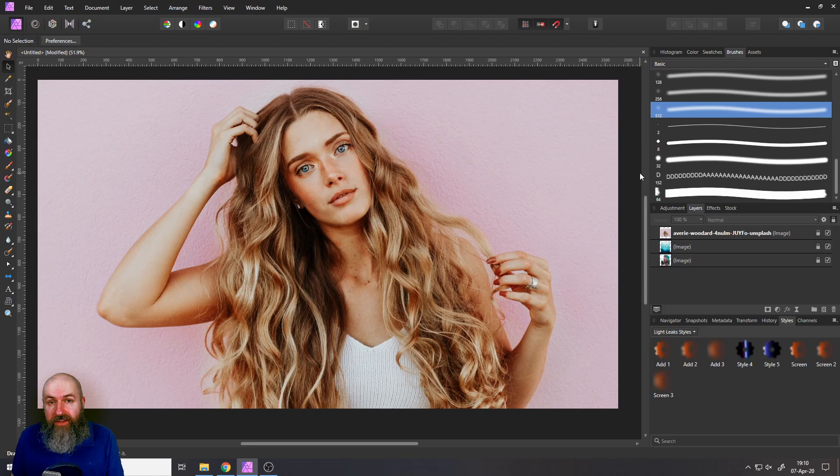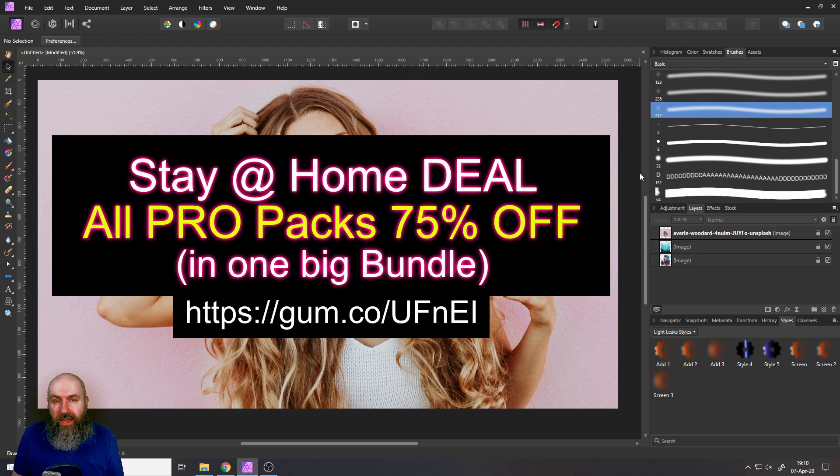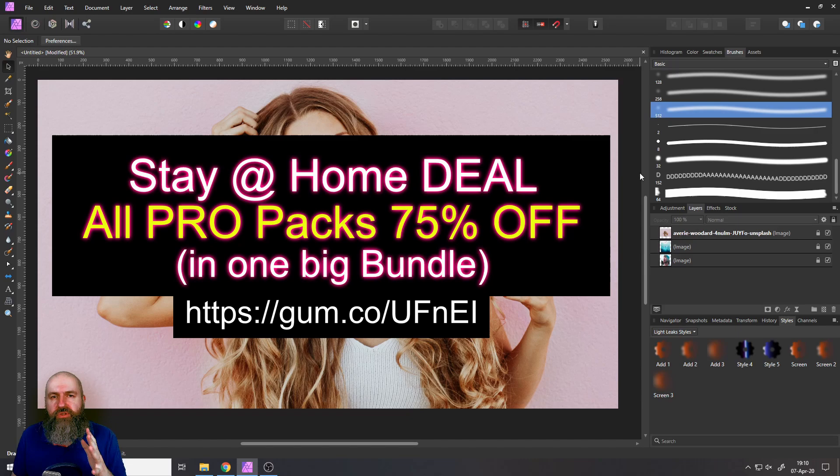My name is Olivio, I'm a professional designer and I want to thank all my patrons to support me and make these videos possible. Also I want to remind you of my stay at home deal which is special to support you during corona time. All of my pro packs together in one bundle for 75% off. Take advantage of that as long as it still goes on.